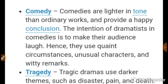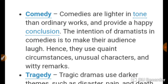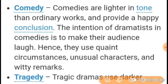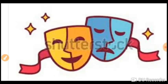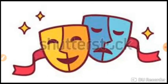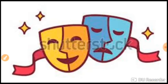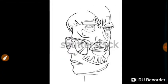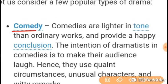In tragedy the ending is called catastrophe, and in comedy it is called denouement. Some plays also have a prologue in the beginning and an epilogue at the end. If we see the plot structure of a play, it can be graphically shown as: exposition, then growth, then climax, then resolution, then the end.